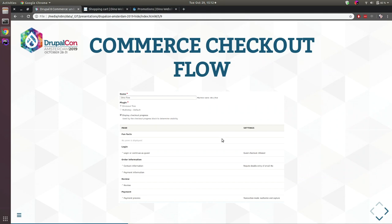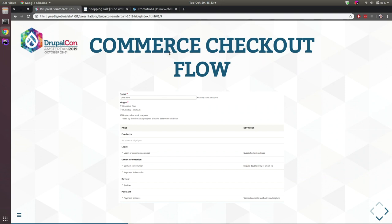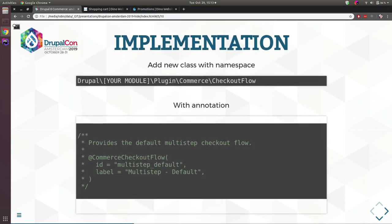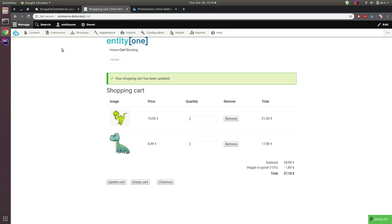Next: Commerce Checkout Flow. Each order has to go through a flow to be completed. Commerce provides one default checkout flow with five or six steps. For some customers this isn't enough, or it's too many — you can alter these steps by providing your own Commerce checkout flow plugin. Again the same three steps: adding a class with namespace, annotation, and implementing your class.